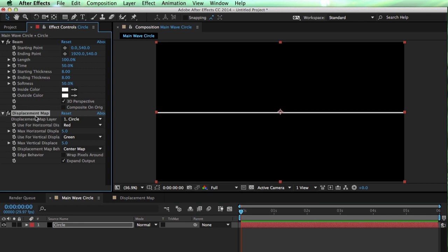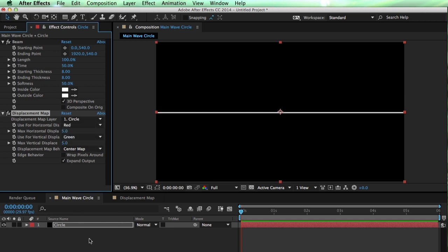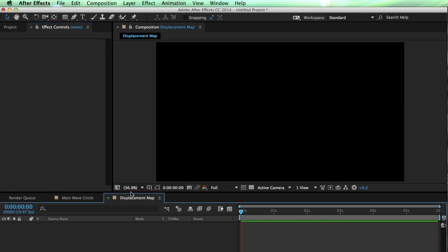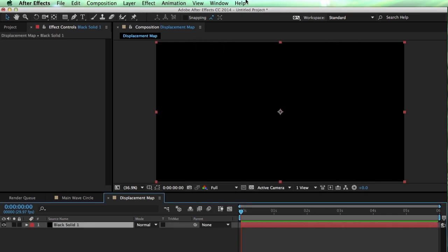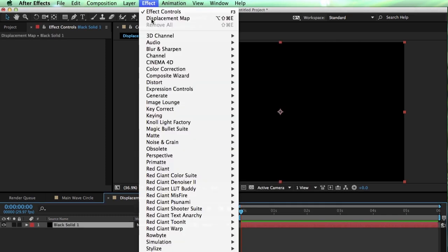The reason we need to precompose is on this layer, we'll be applying our displacement map effect, and when any effect in After Effects uses another layer, it looks at the source of the layer. It doesn't look at any transformations, masks, or effects that have been applied to it. So I need to create my displacement map inside another composition.